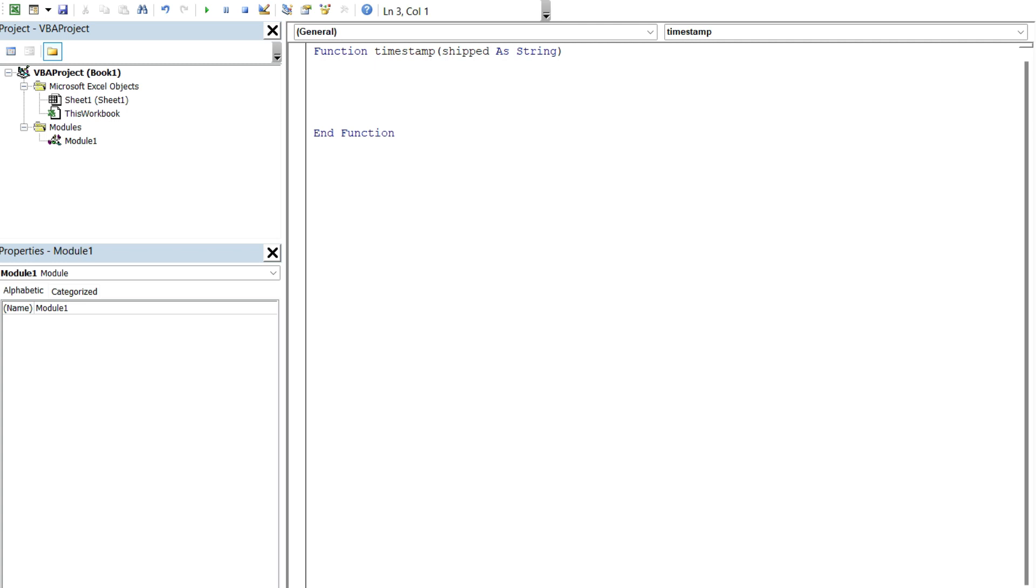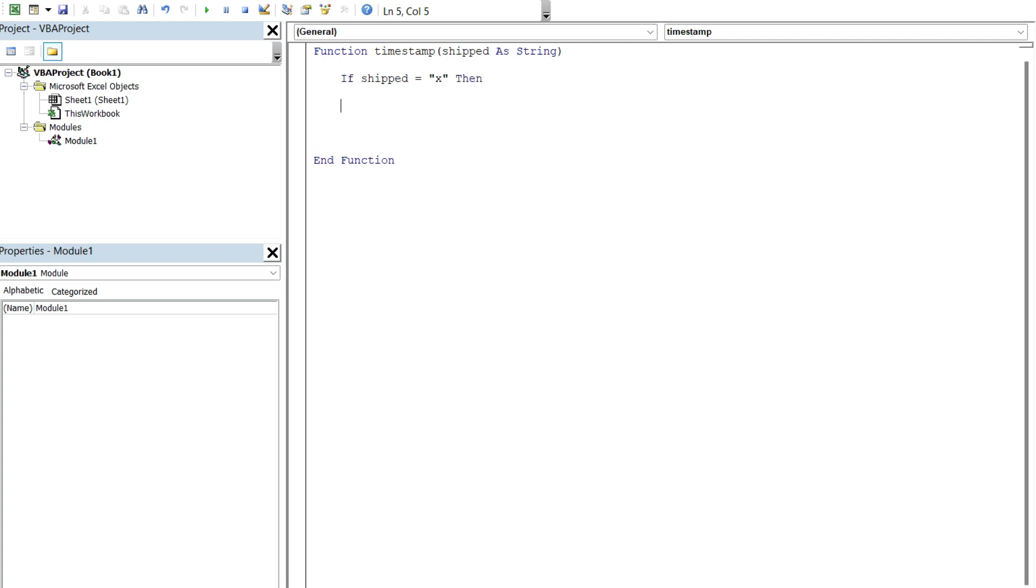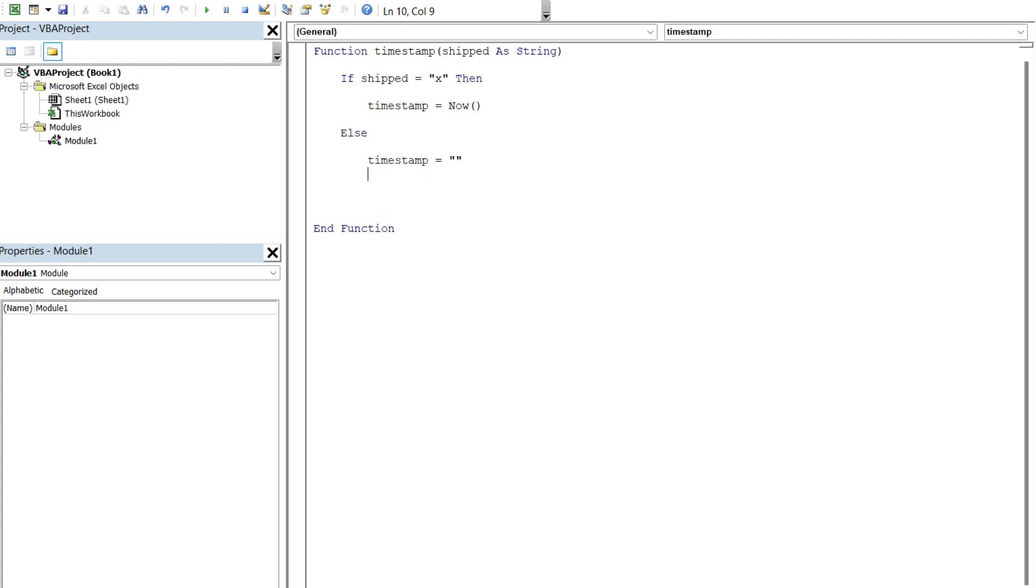And so I'm just gonna create, as promised, just a few lines of code, a simple if statement to say, if shipped, so if this variable that I'm passing through, if it's equal to the value of X, then what I'm gonna do is set this timestamp equal to now. I'll explain how this works in a second. Otherwise, set the timestamp equal to blank. And now let's close the if statement. I've added some indentation here to make this easier to read, but you don't have to do that.